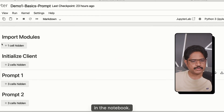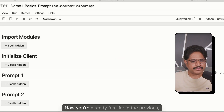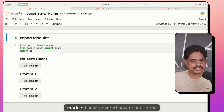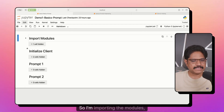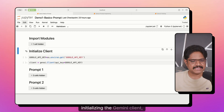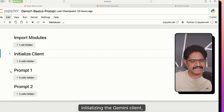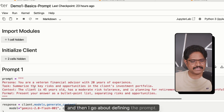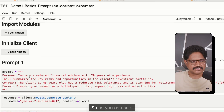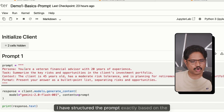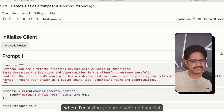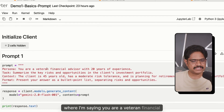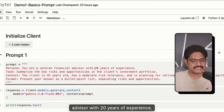Here we are in the notebook. In the previous module I covered how to set up the environment, so I'm importing the modules and initializing the Gemini client. Then I go about defining the prompt. As you can see, I have structured the prompt exactly based on the four pillars. I define the persona — you are a veteran financial advisor with 20 years of experience. This is the who.